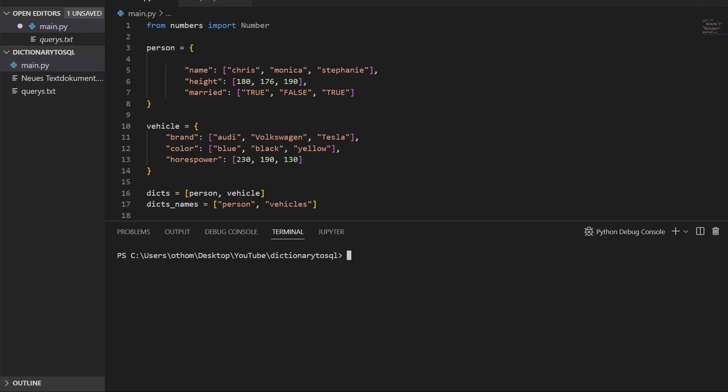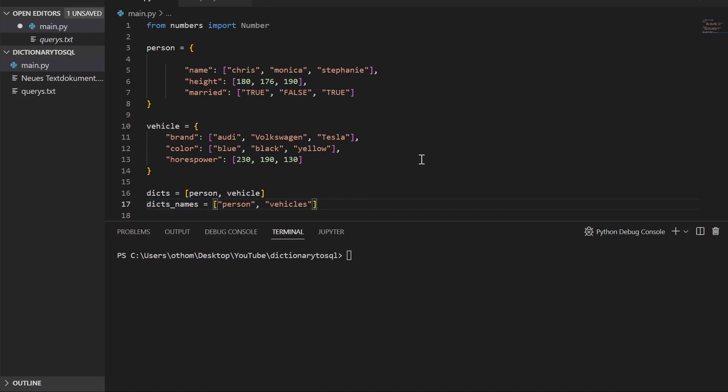I created two dictionaries. If you do that, make sure that all your values are stored in a list, otherwise you can't iterate over them. I also have a list with all my dictionaries in there and another list with the names of the dictionaries. We are going to need that for our queries as well.